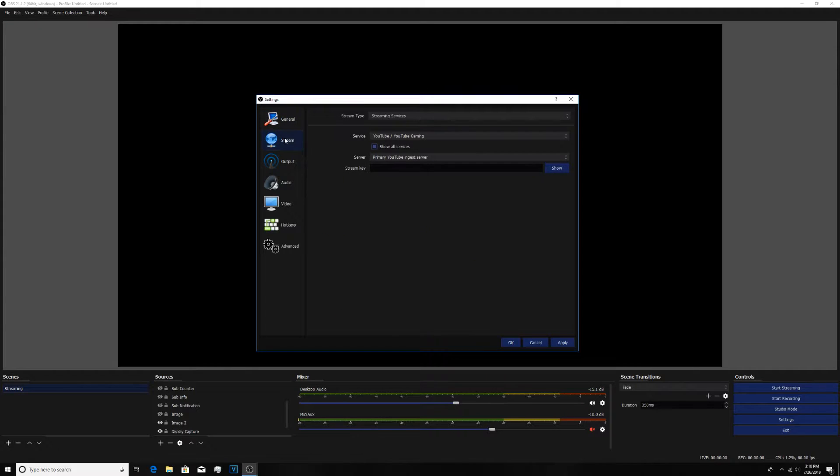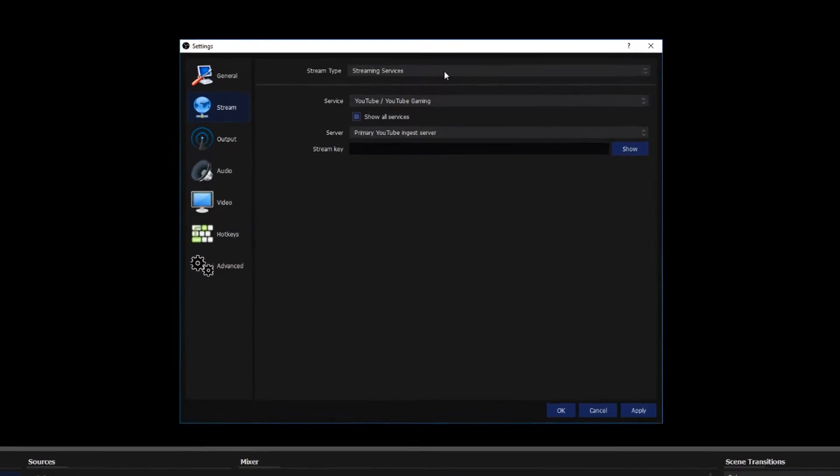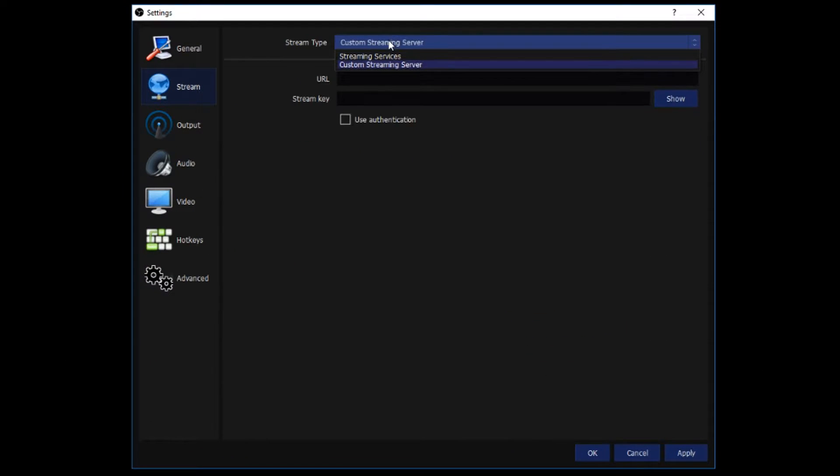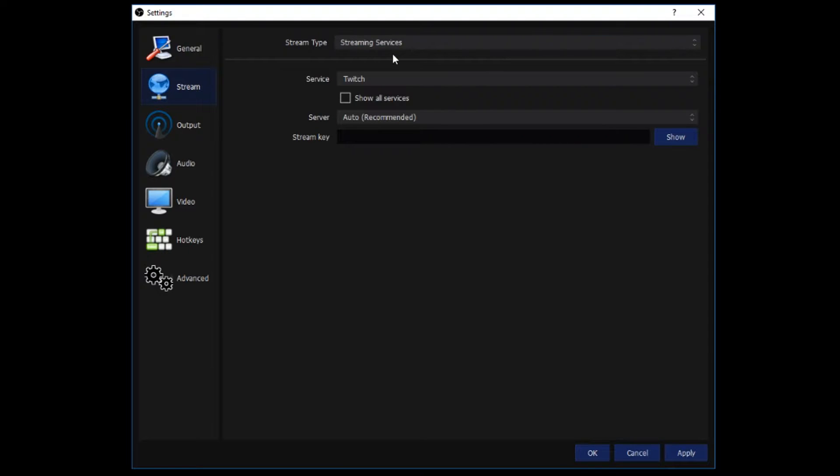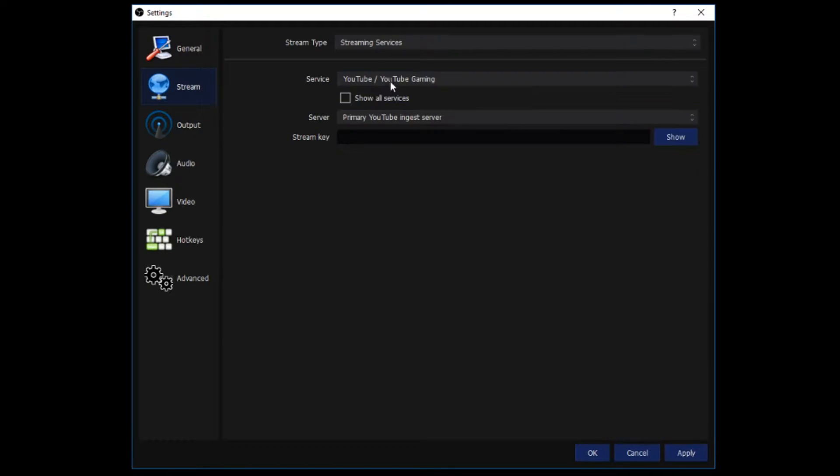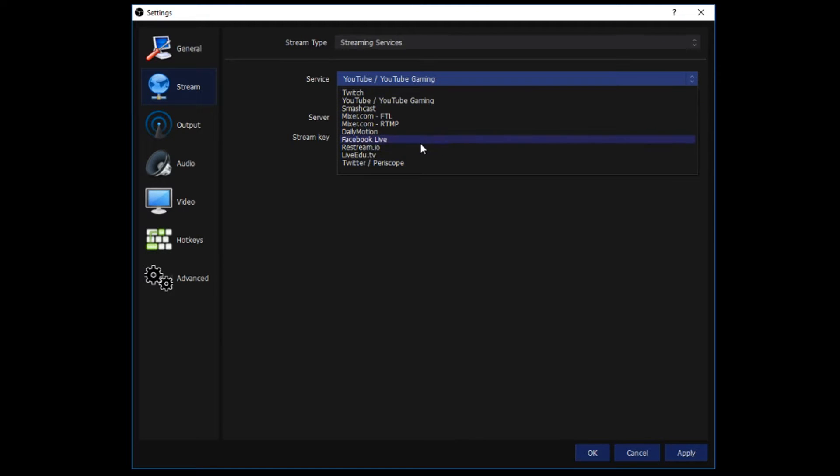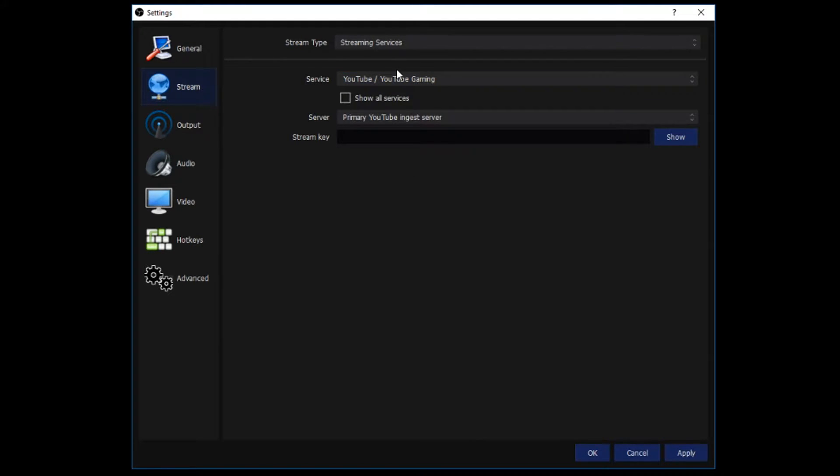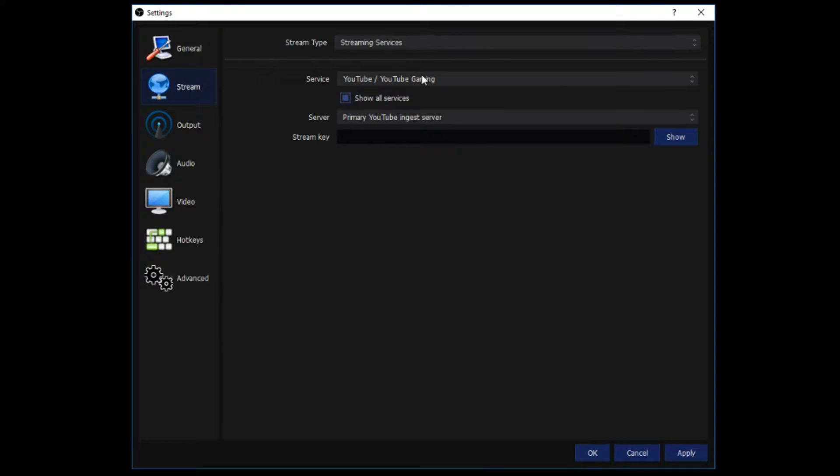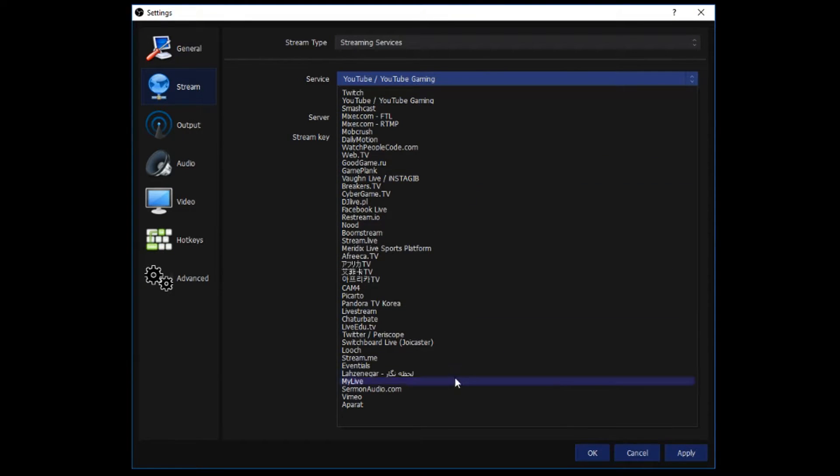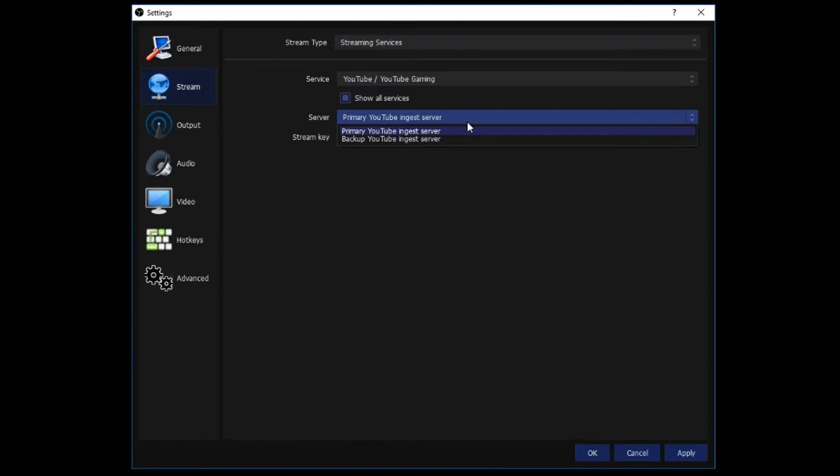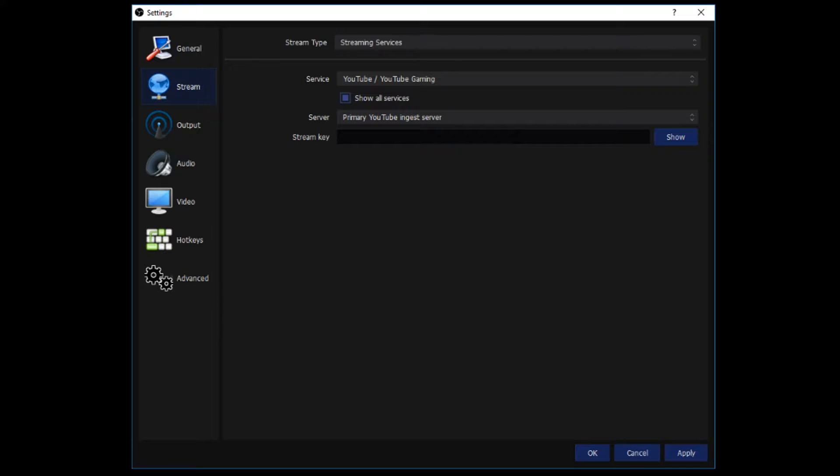Going into stream now, you want to click on streaming services. I would suggest keeping it streaming services because it's just much more convenient to find what you need. So service, I do YouTube. If you do Twitch or something else, then click on that. Let's say that you do Facebook Live, click there. If it does not show up your streaming service on here, click show all services and you might have better luck there. Server, I use primary YouTube and just server and then you put your stream key right there. You will be able to find your stream key at the live dashboard of your YouTube.